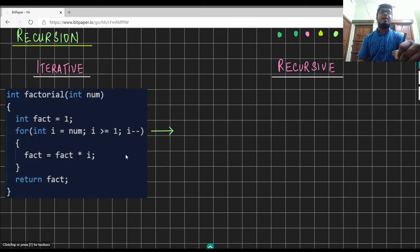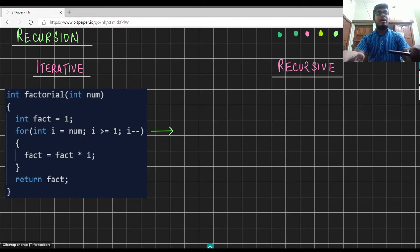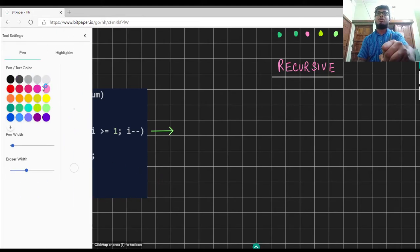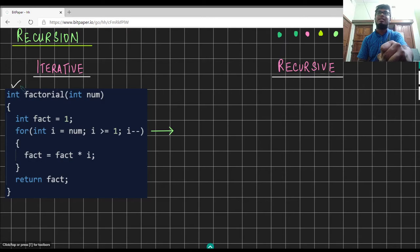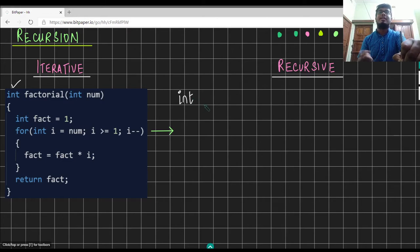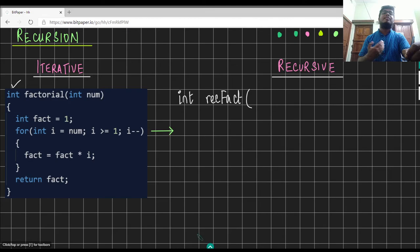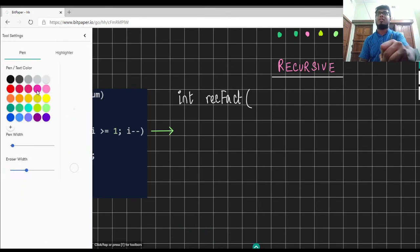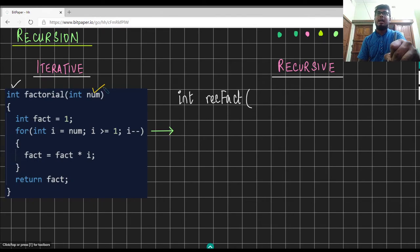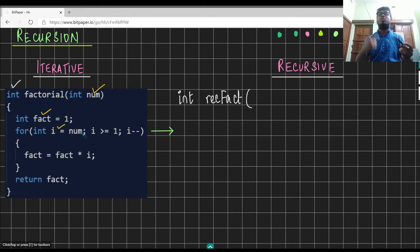Here I have a program which calculates the factorial of a number written using the iterative approach. To convert the same function into a recursive function, there are a few things that we have to copy first. As you can already notice, the function returns an integer. Therefore, our recursive function would also return an integer. The name of the function can be different — let us say recfact. Now we need to identify the variables declared before the loop as well as the loop variable. If you observe closely, num, fact, and i are the three variables which fall into those two categories.